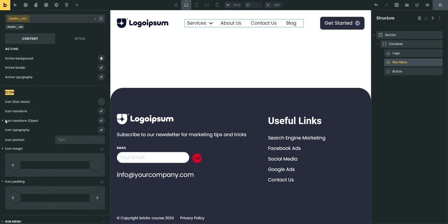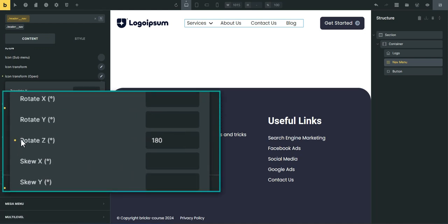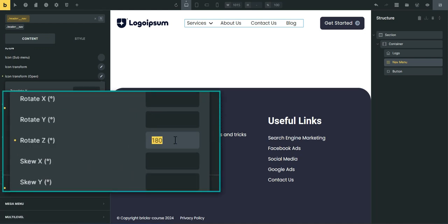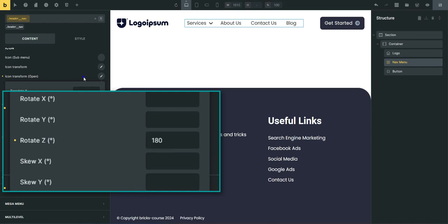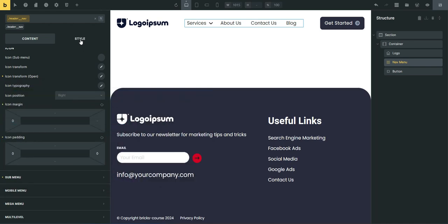Scroll down to the icon settings, find the icon transform open settings, and add 180 degrees to the rotate Z property.